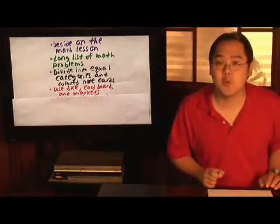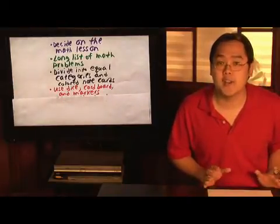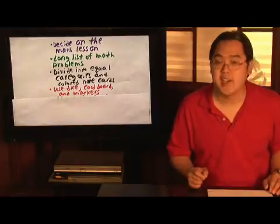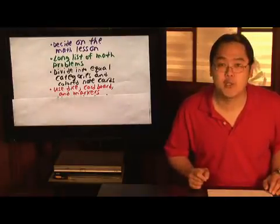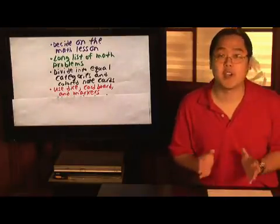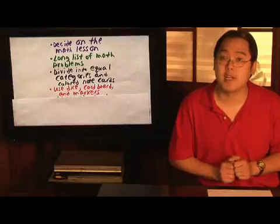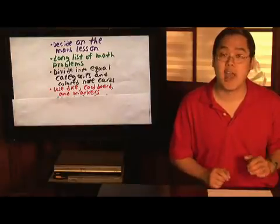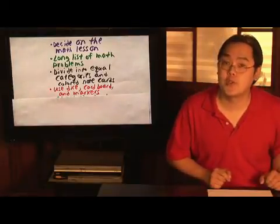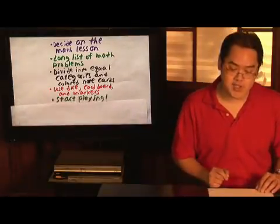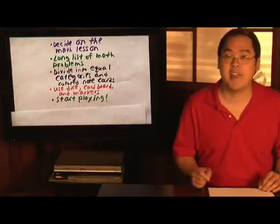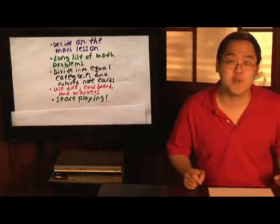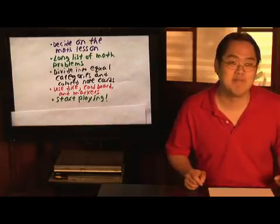And last but not least, once you've finished creating the game, whether it be a board game or not, gather up your students, divide them into groups if you like, if it's a really big class, and then have a group or a student roll the dice and start playing and have fun, and you'll learn a few things along the way.